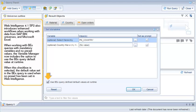When working with BECCS queries with mandatory variables and no preset values, the Variable Manager now includes the option to use the BECCS query default value at runtime. When this checkbox is selected, the default value set in the BECCS query is used when no preset has been set in Web Intelligence.